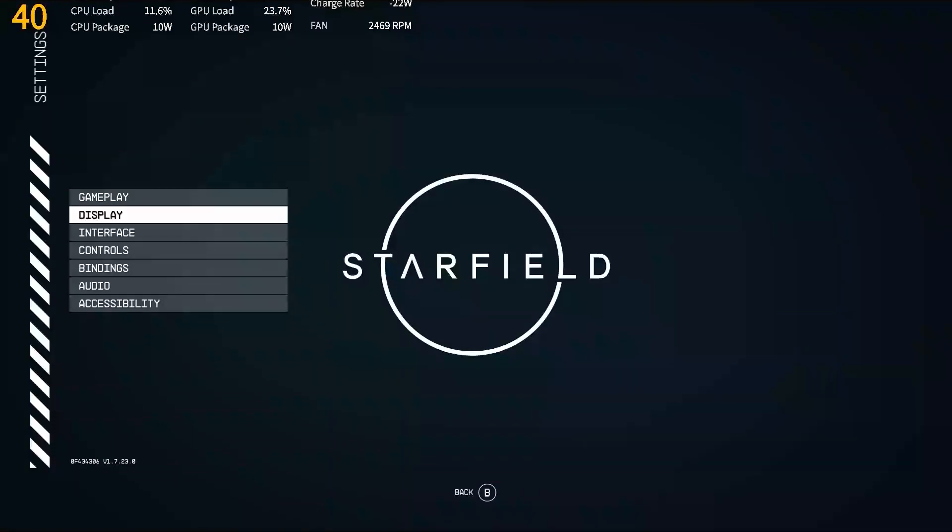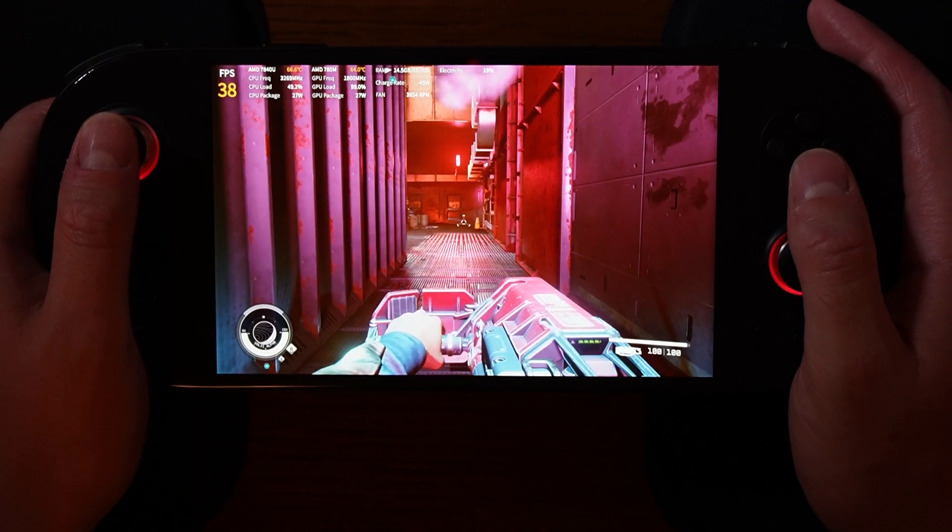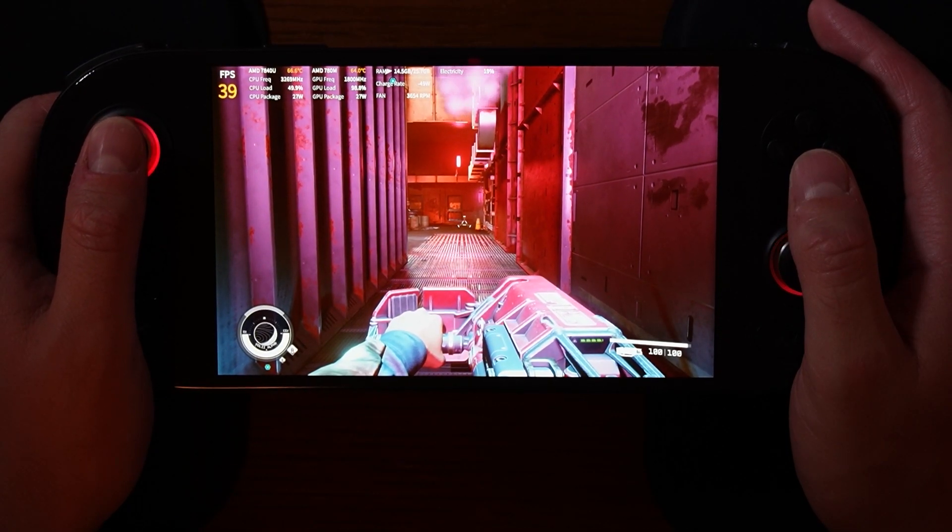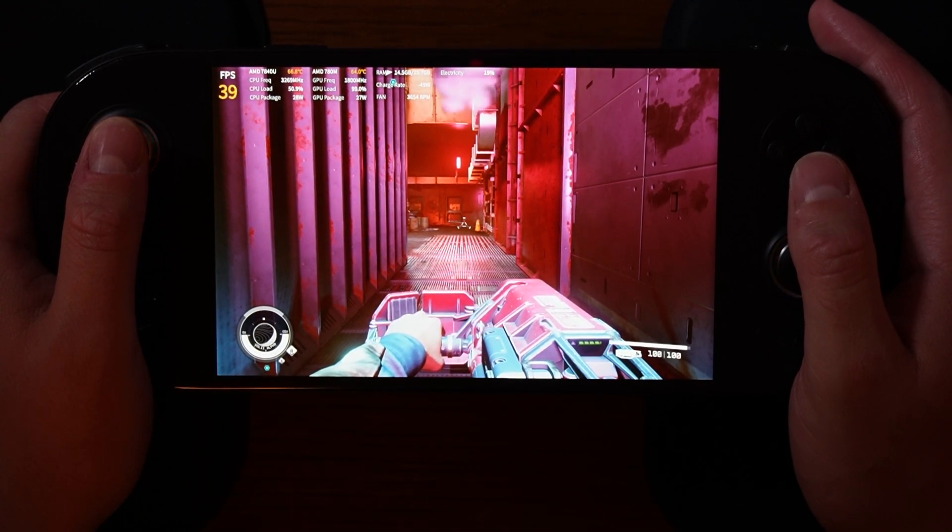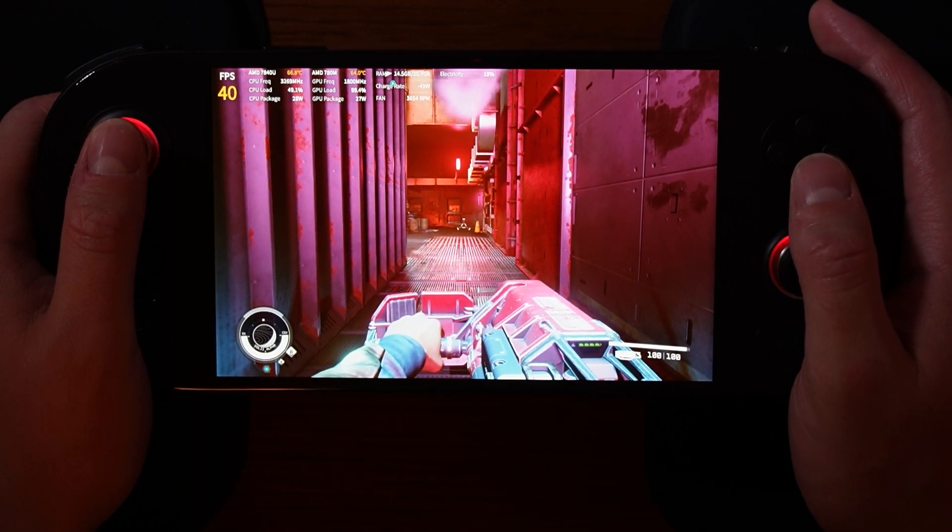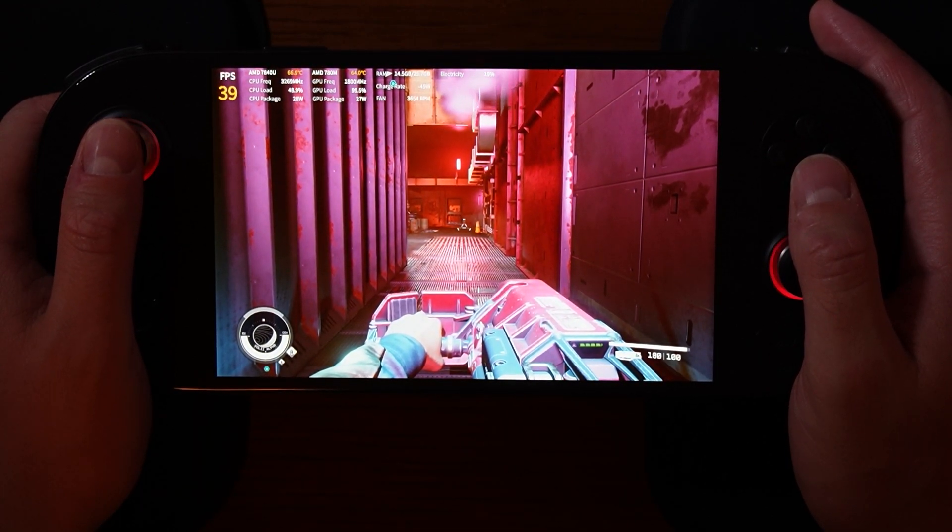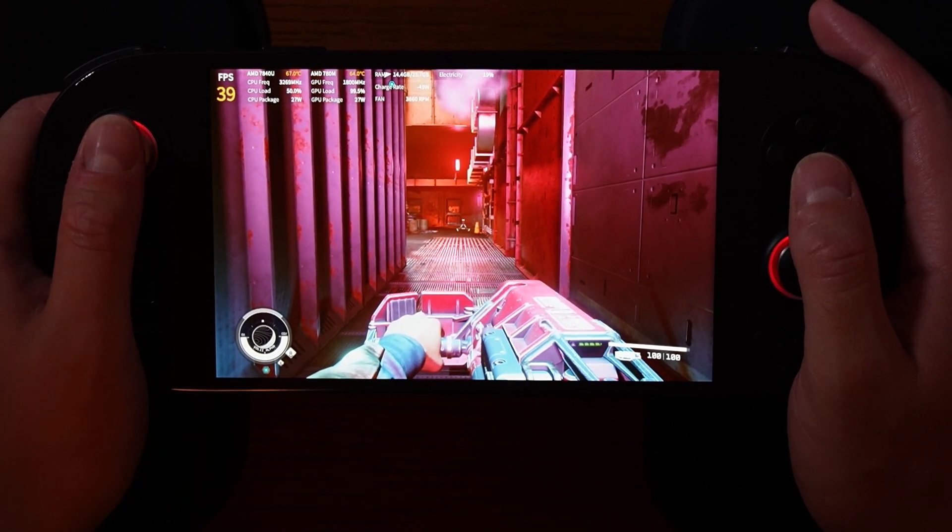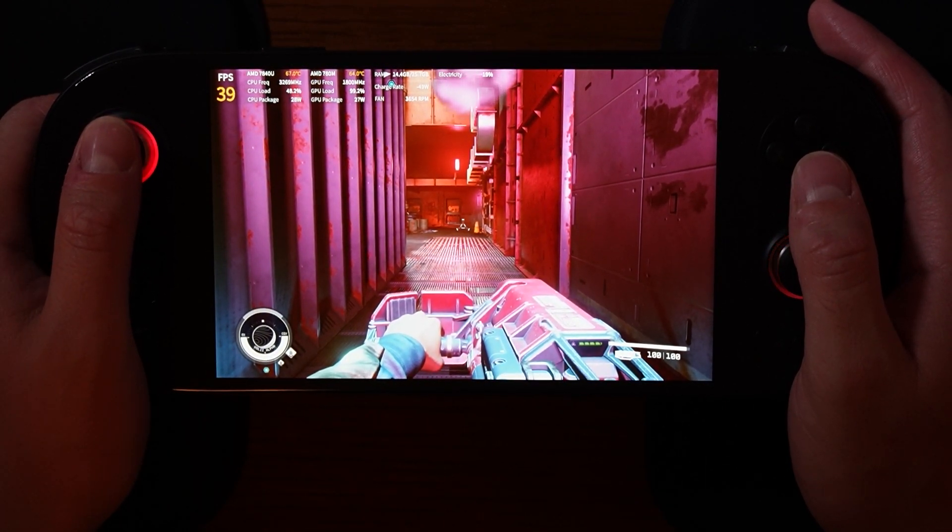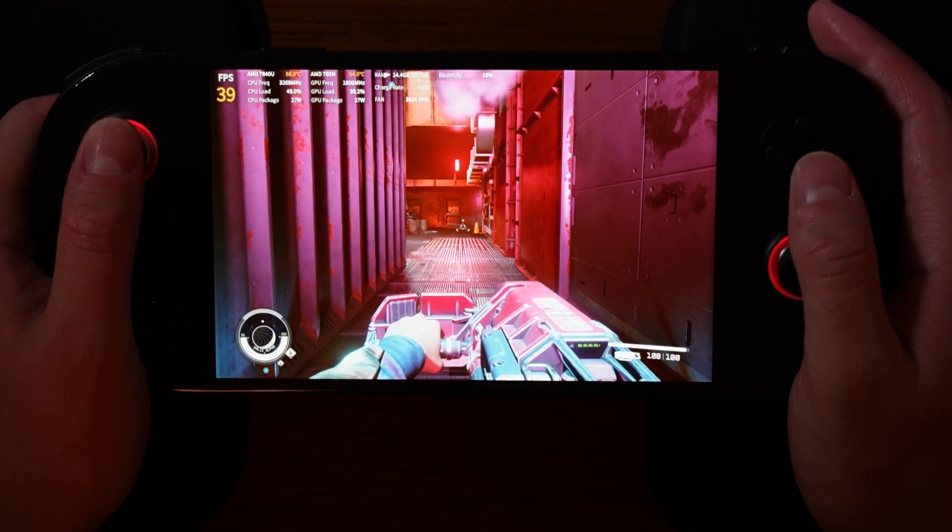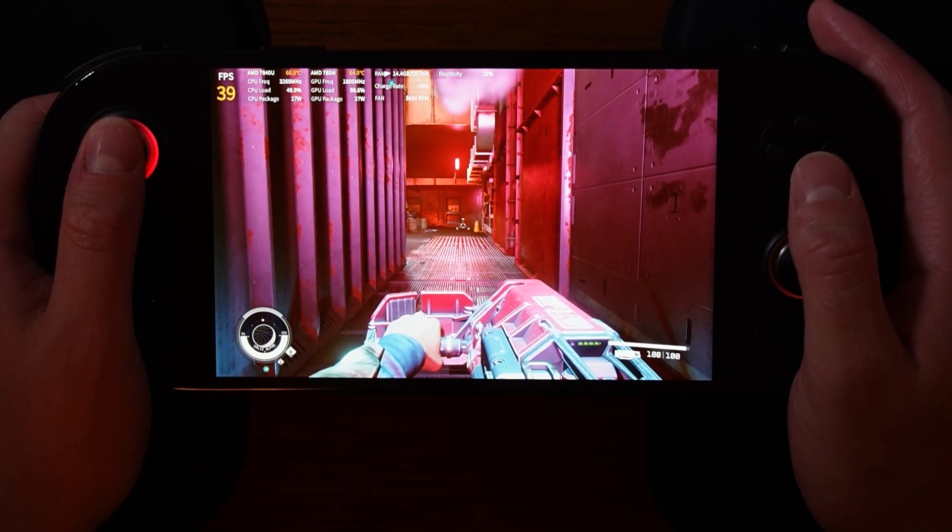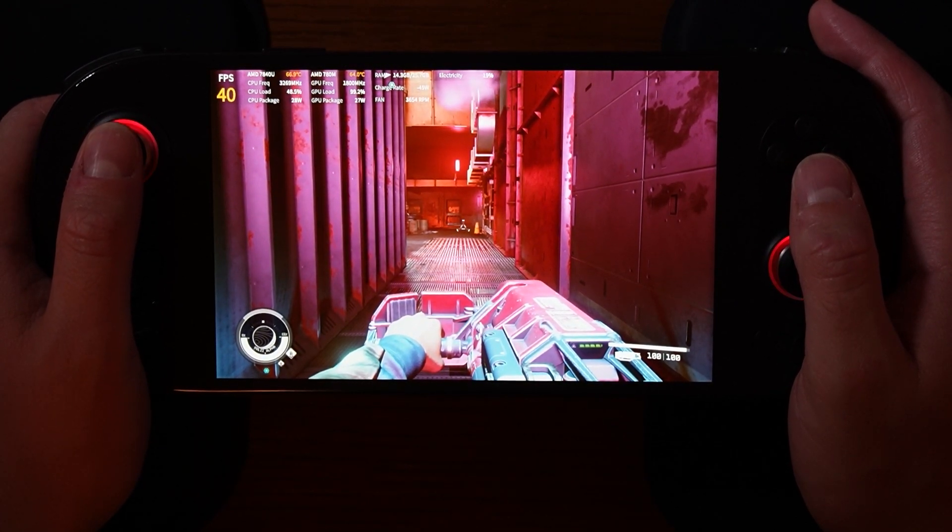Now that we have covered the in-game settings, I'm going to switch perspective and show you gameplay on the Ayaneo 2S itself, instead of just looking at the in-game display here. I have open on my Ayaneo 2S the game Starfield, and I'm going to show you some gameplay with this profile designed in ASSpace 2 Beta, along with the in-game settings that we just went through.